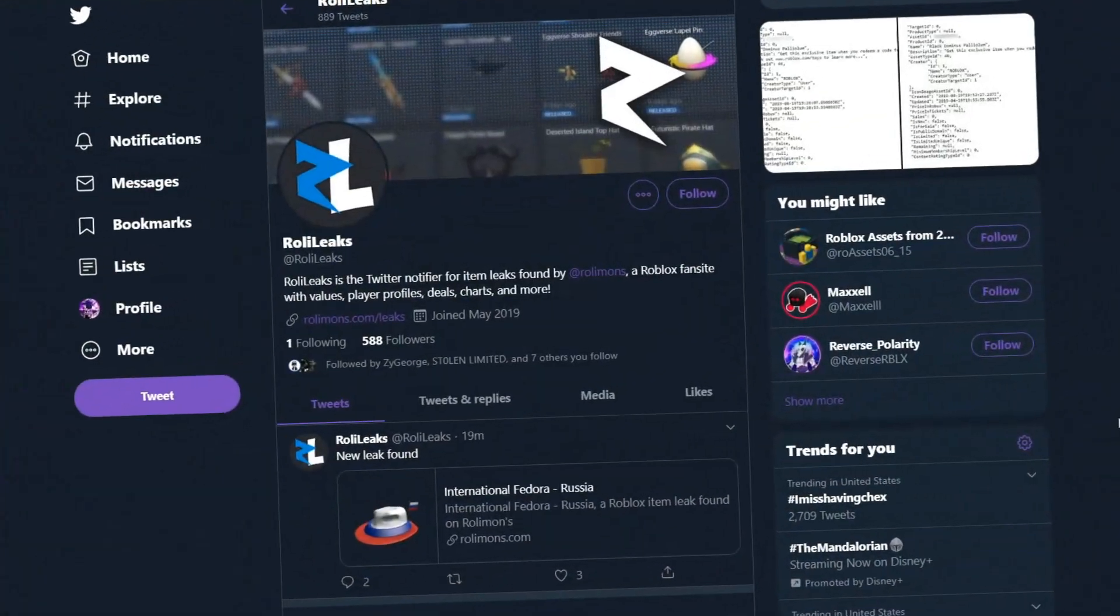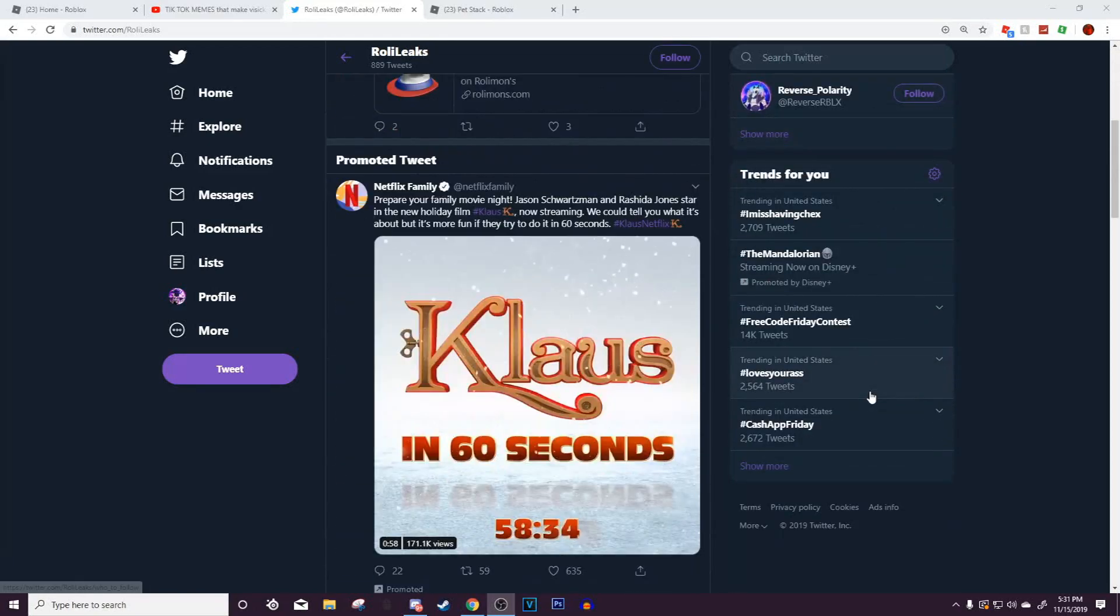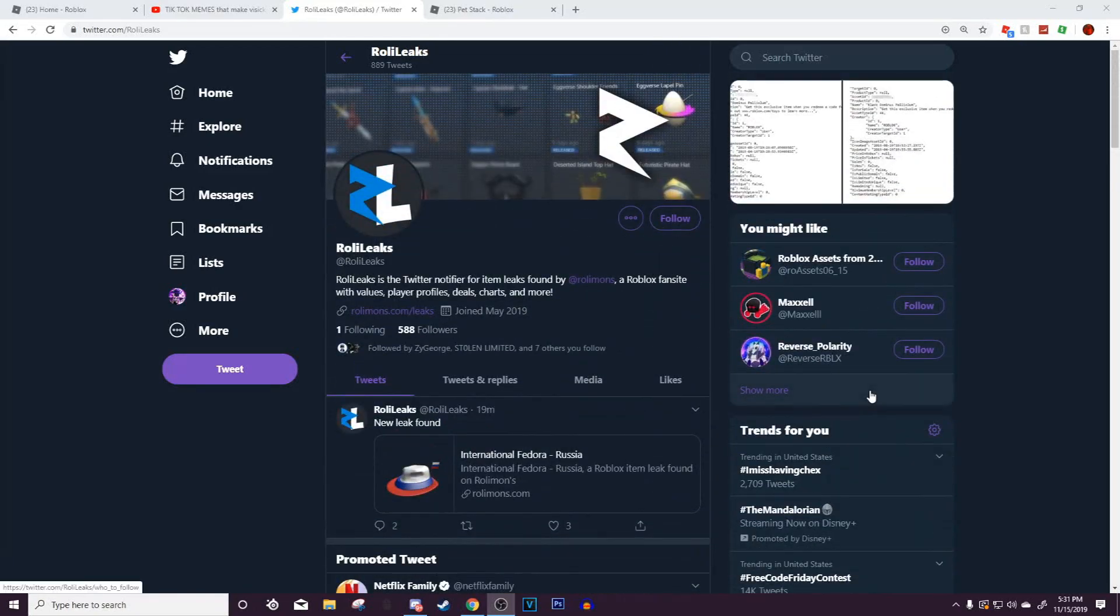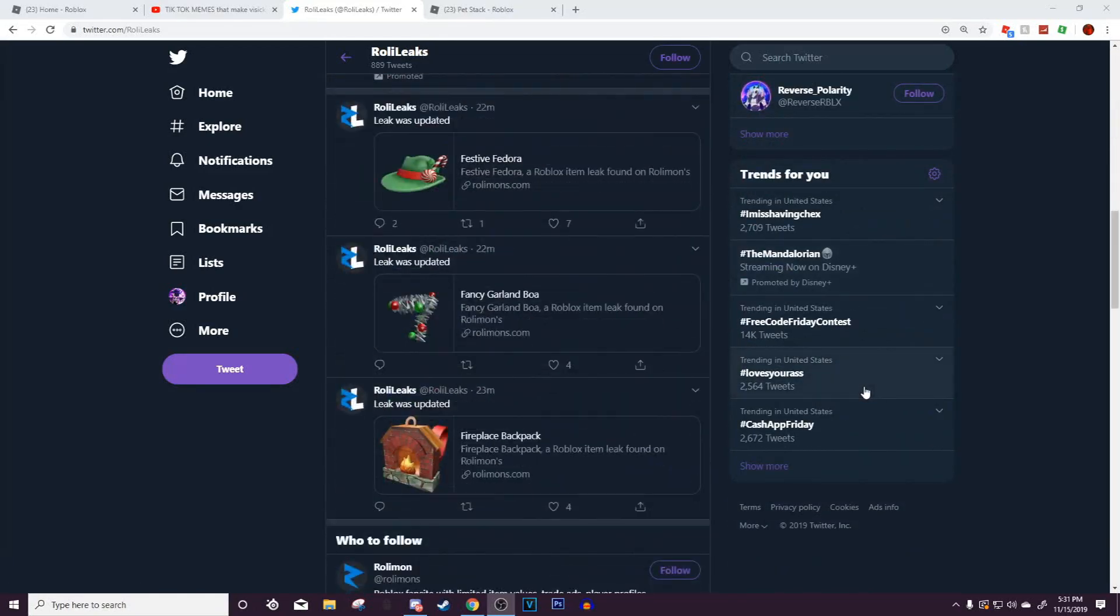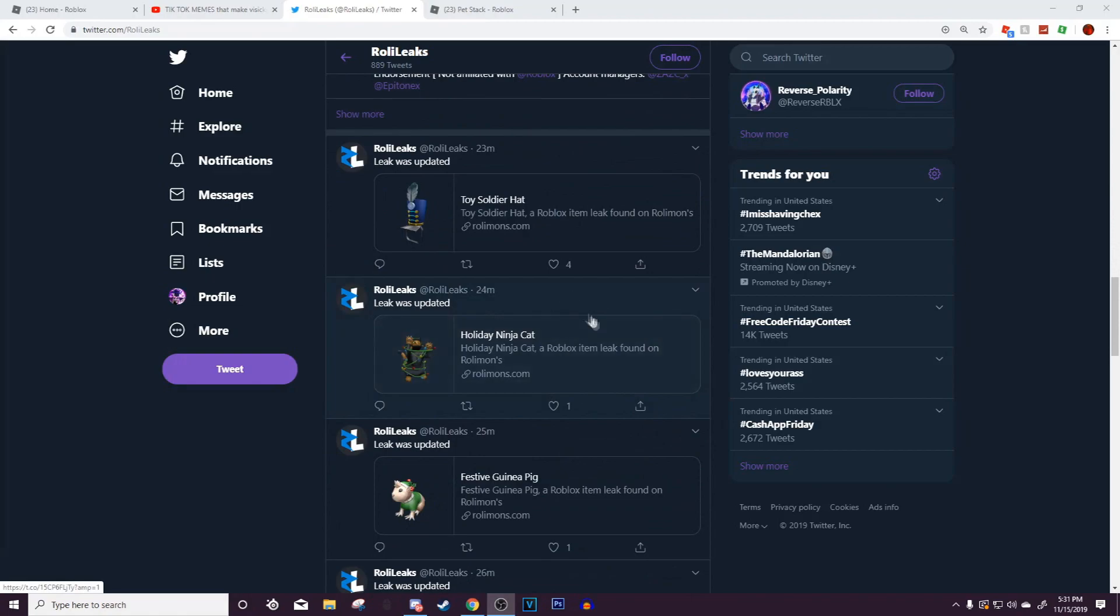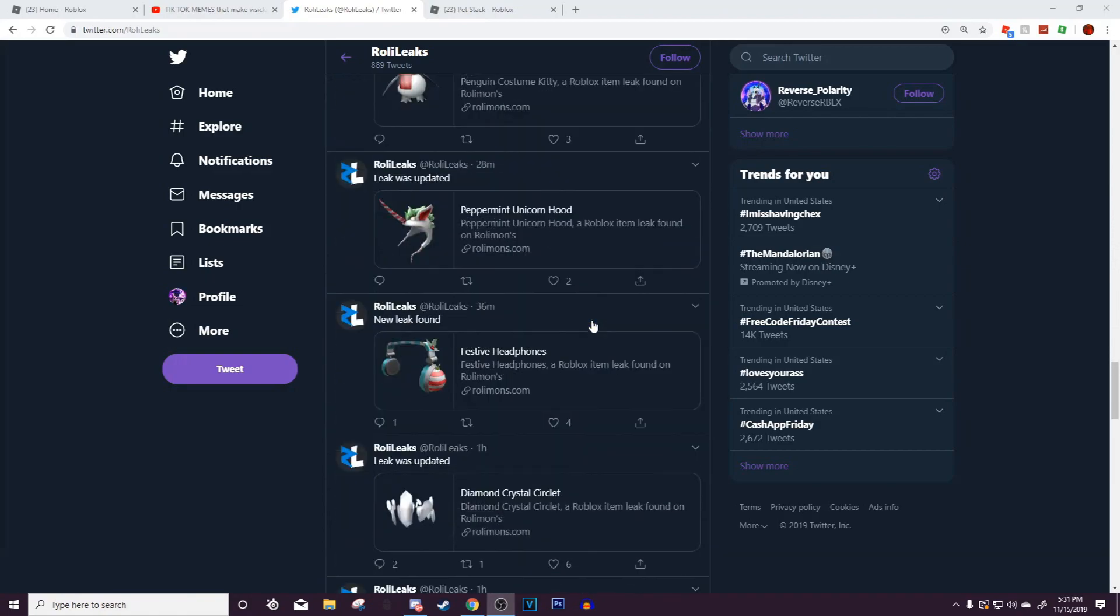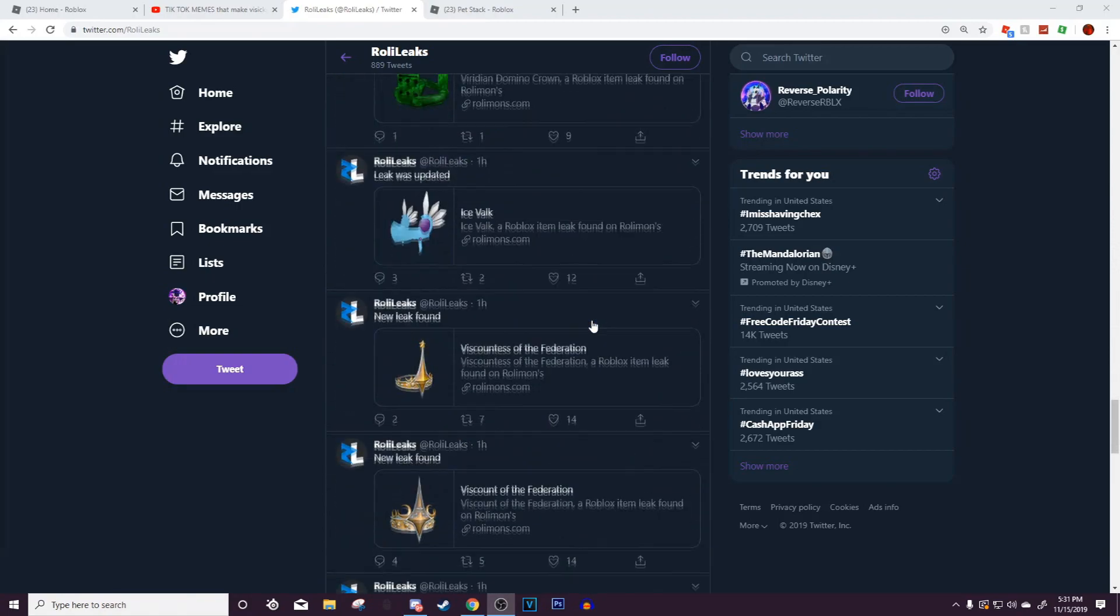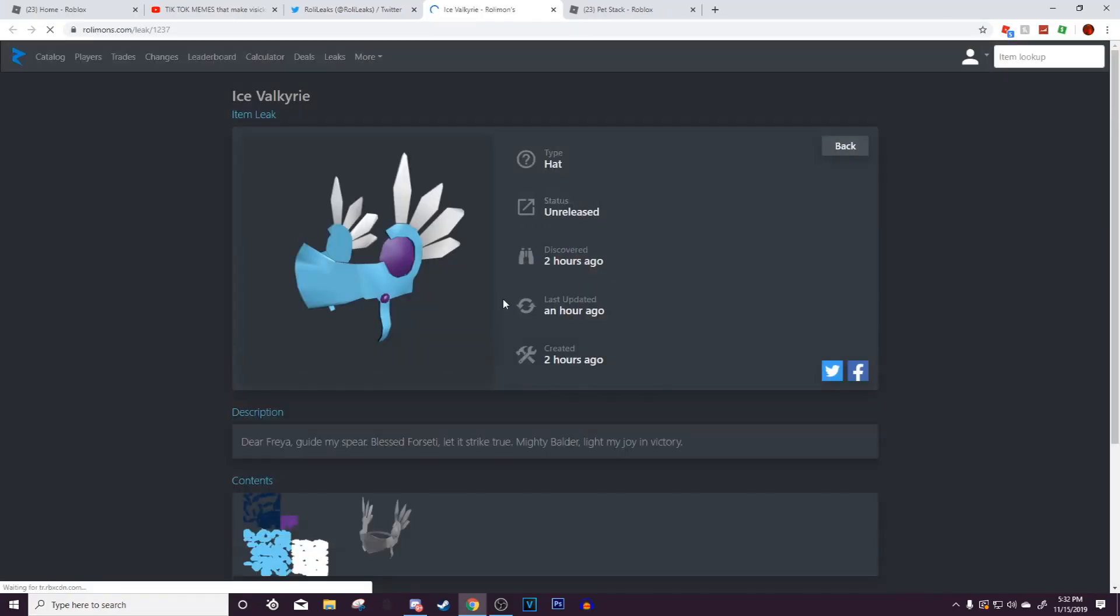Hey, what is up everybody, welcome back to another video. Today there is a new leak on Roblox that just came out about an hour ago. I'm a bit late on this, but a new Valkyrie has actually been leaked. If we go down we can find an Ice Valk which will probably come sometime near this Christmas or the Black Friday sale of 2019 on Roblox.